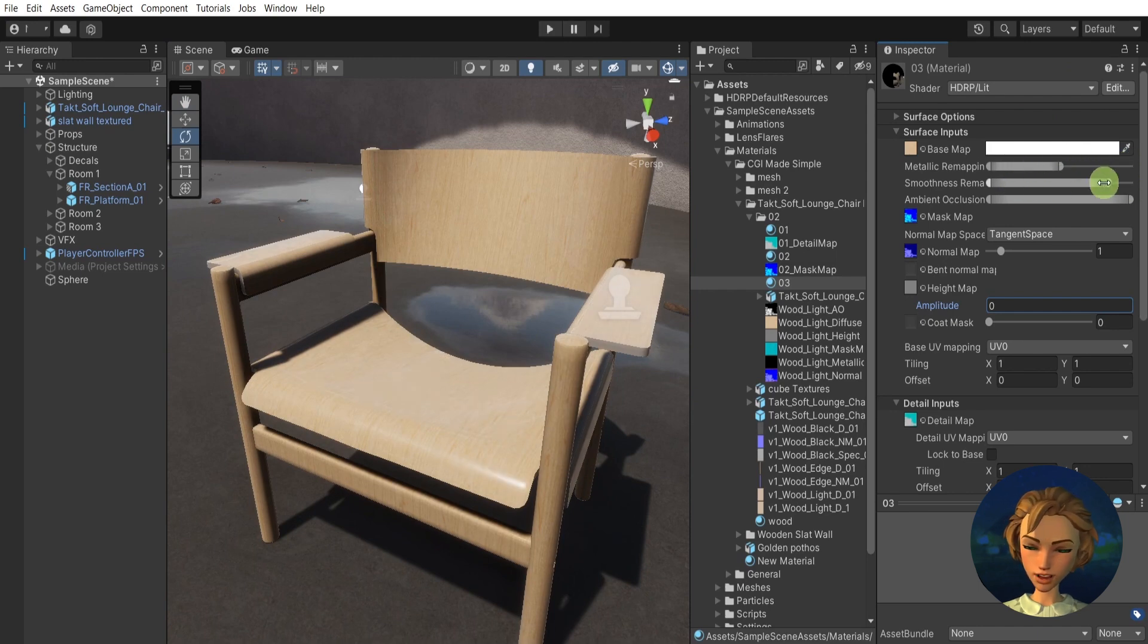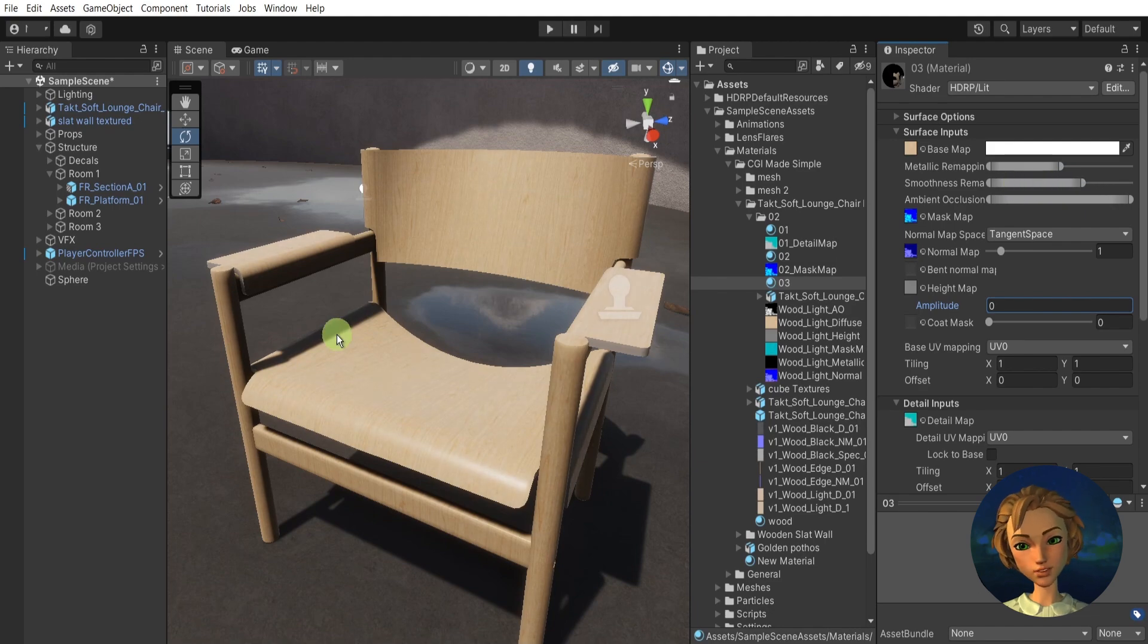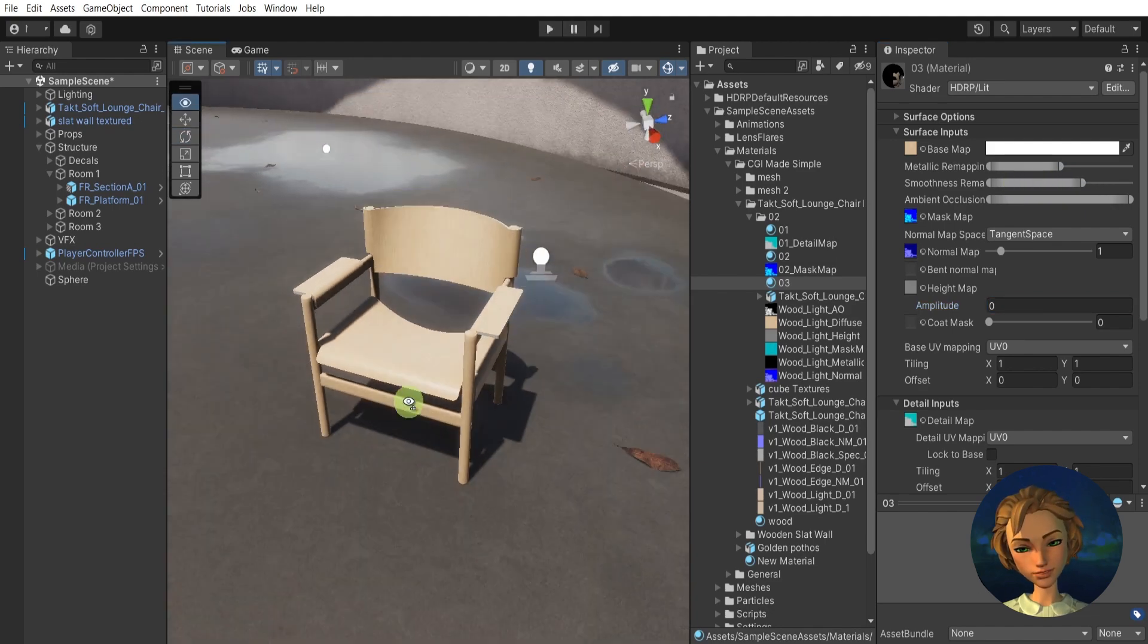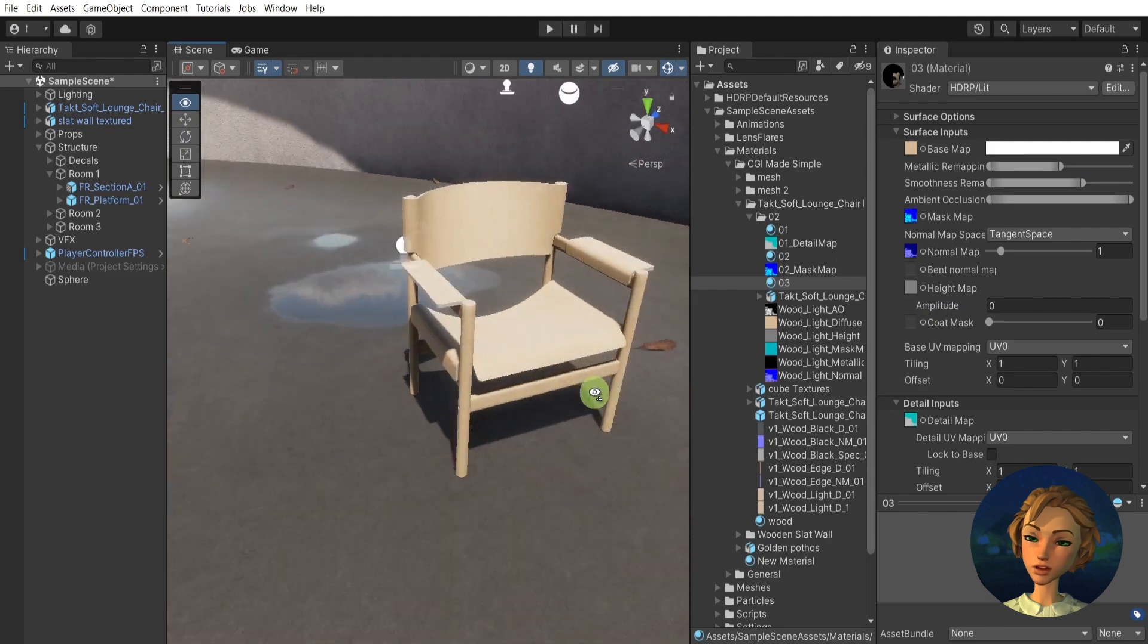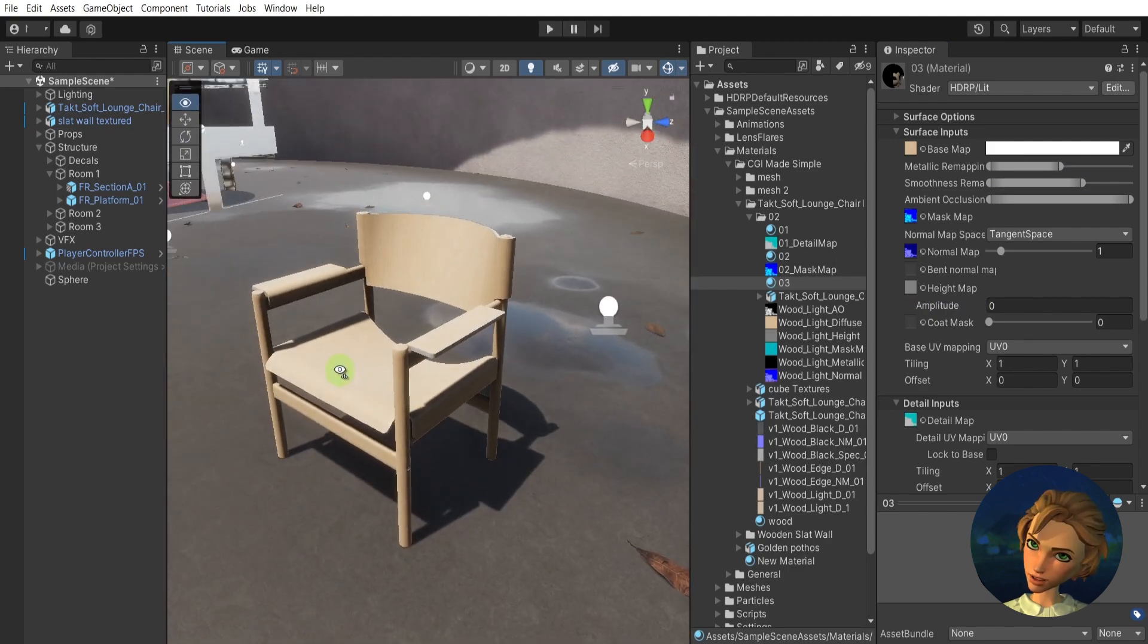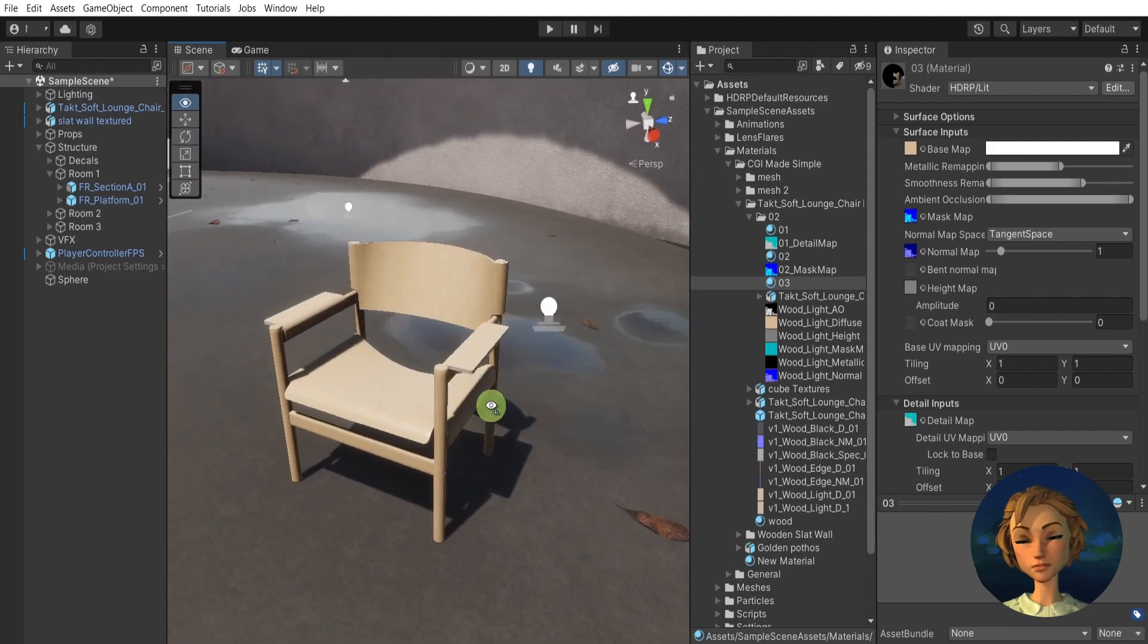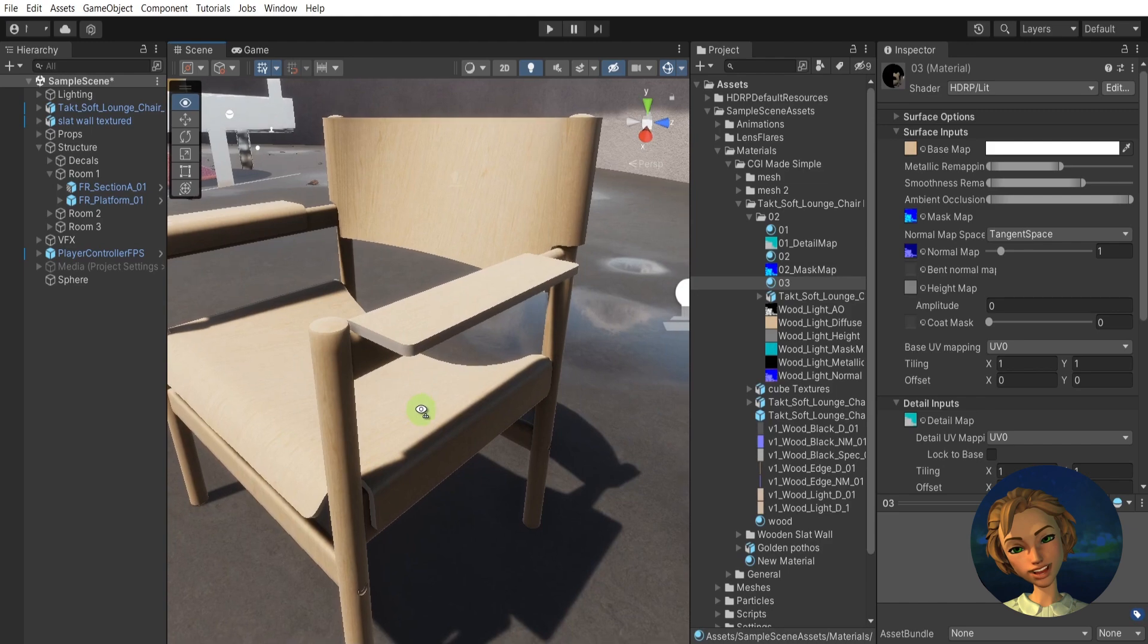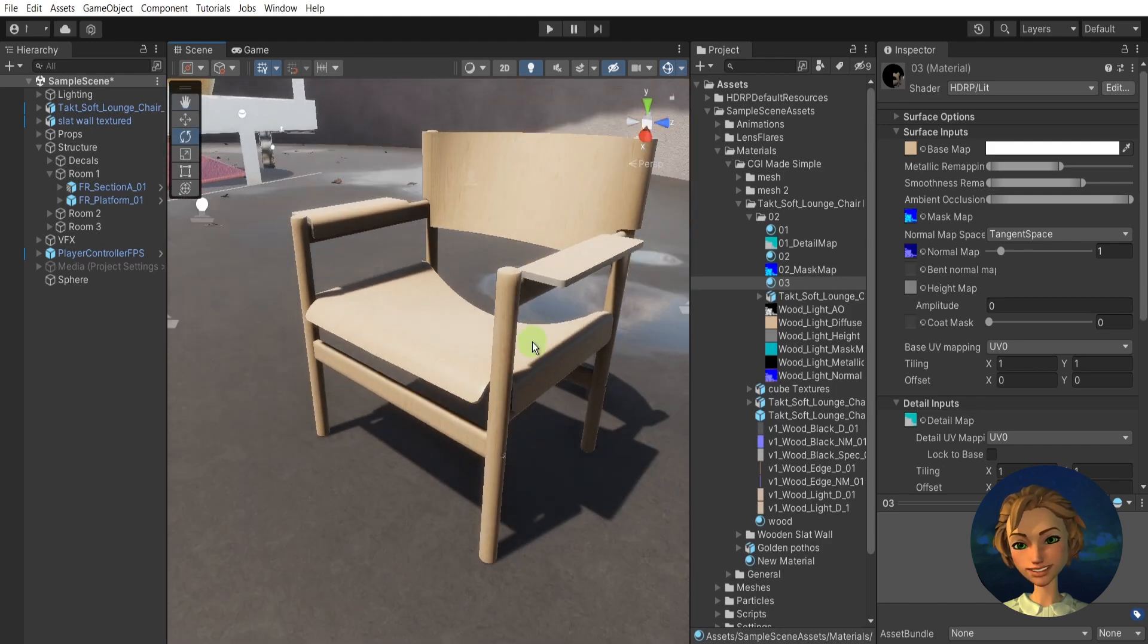Just I'll play around a bit with the smoothness remapping like this, and I think I have made a super cool material with a lot of details over here.